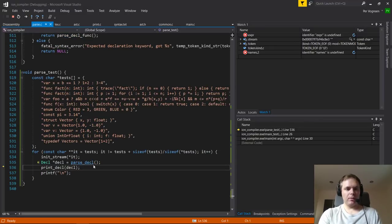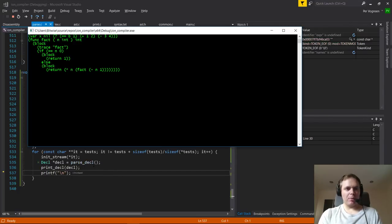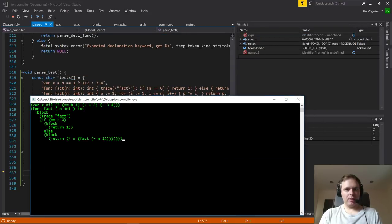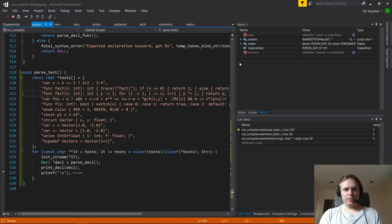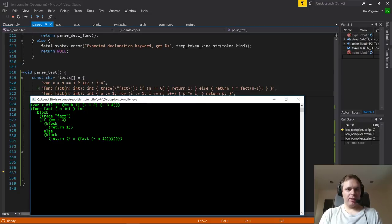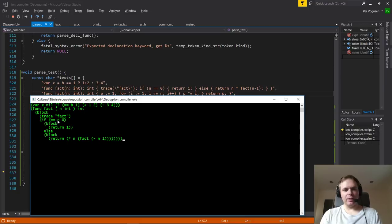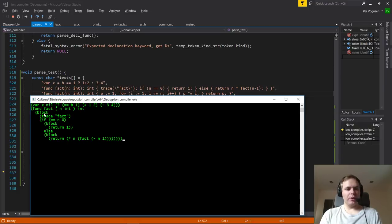For a function, you can see: funk fact — a function declaration of something called fact, the first argument is an int, it returns an int. Then there's a statement block. The first statement is a call to a function called trace with argument fact as a string. Then you have an if block checking if n is zero, returning one, and here's the nested sub-expression for the recursion. That's how the pretty printing works out once you've actually constructed an AST node.